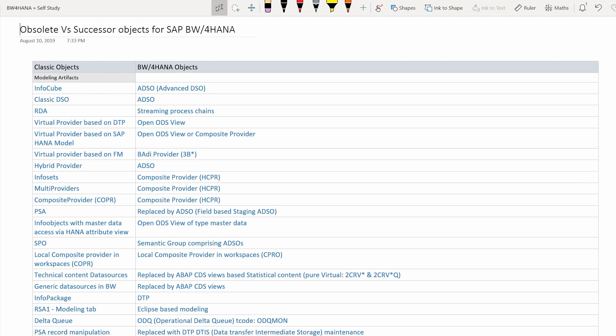Local composite providers in workspaces had a T-logo object type of COPR. Now it is replaced by a new T-logo object type which is CPRO. Please note this composite provider is different from HCPR. The BW4HANA standard composite provider is HCPR, and the local composite provider in workspaces specifically is CPRO.